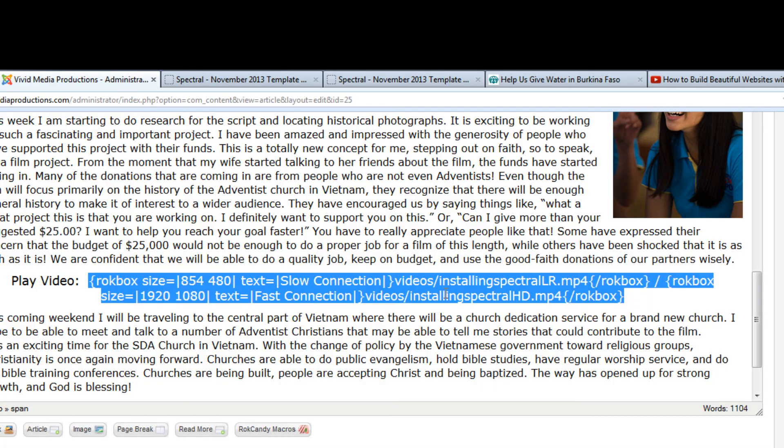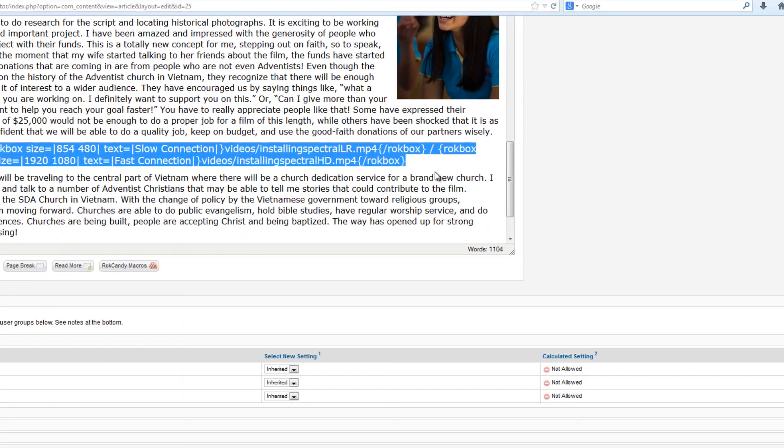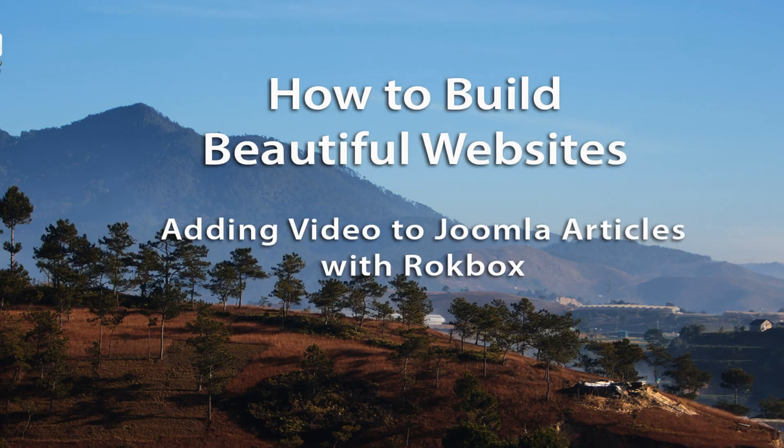That does it for adding video to your Joomla articles using RockBox.